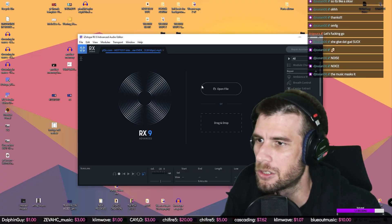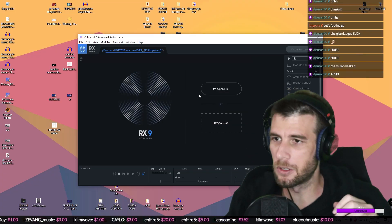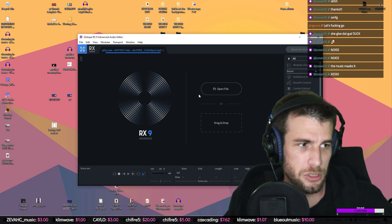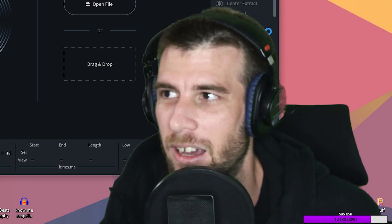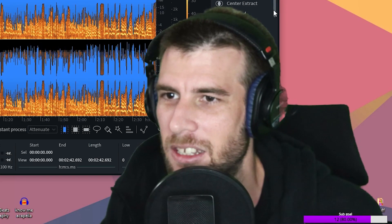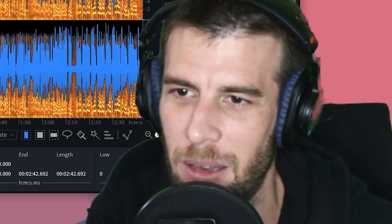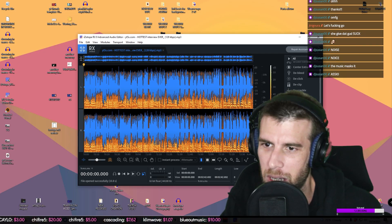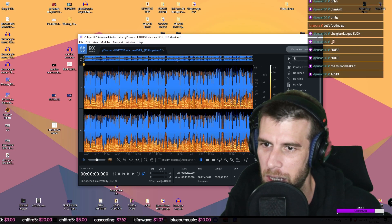All right, so we're gonna try to clean up this dialogue here. iZotope RX9, we're gonna test this out. Just came out. It's not responding. Okay, got me a little worried there.